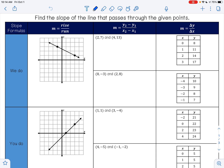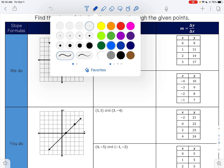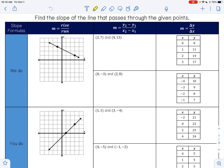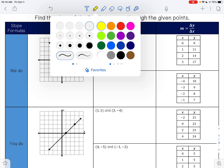It says find the slope of the line that passes through the given points. When you are given a graph like on this example right here, you are gonna use rise over run for slope. Remember M stands for slope, so your slope will be equal to your rise — which is how much you go up and down — over the run, which is how much you go left or right.